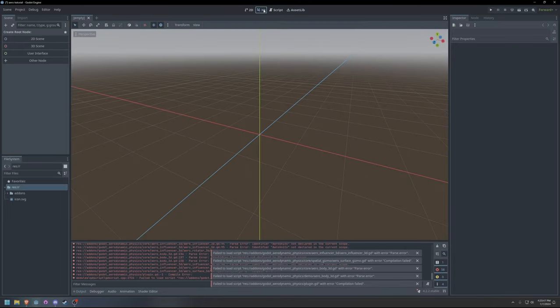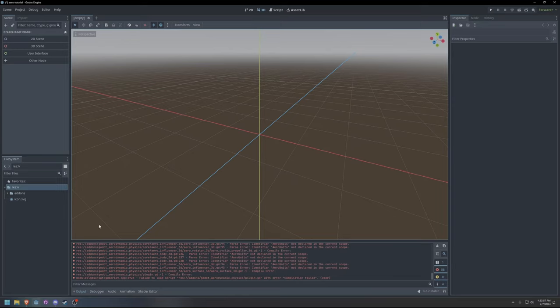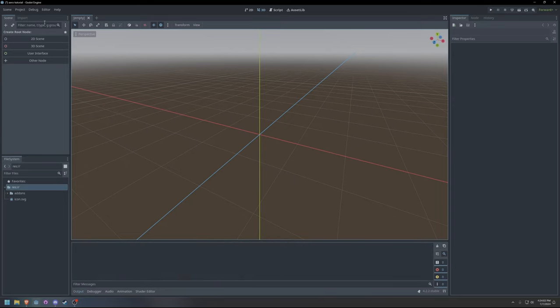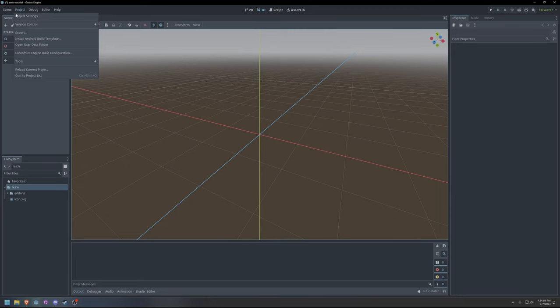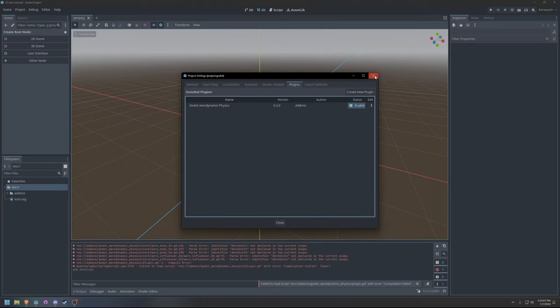Once the plugin has downloaded and installed, double check that it's installed to the correct location. Once that's all verified and working, enable the plugin in the Project Settings.